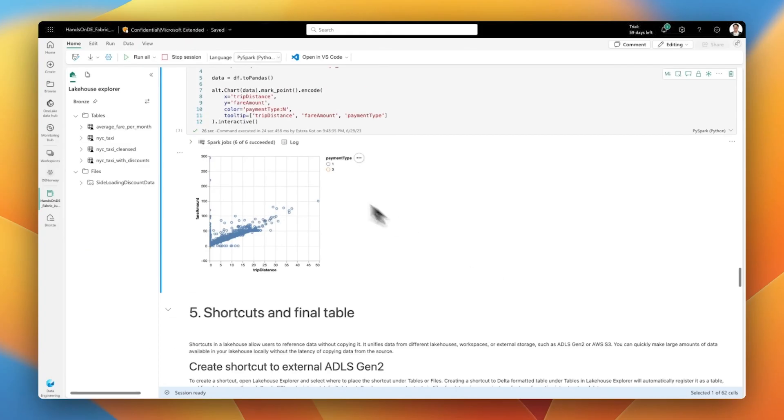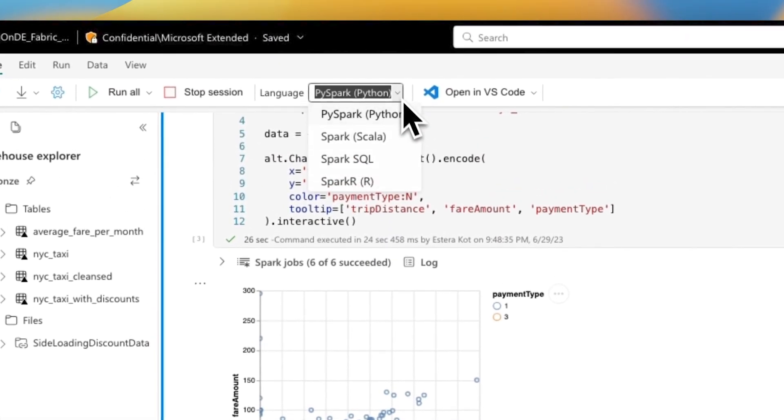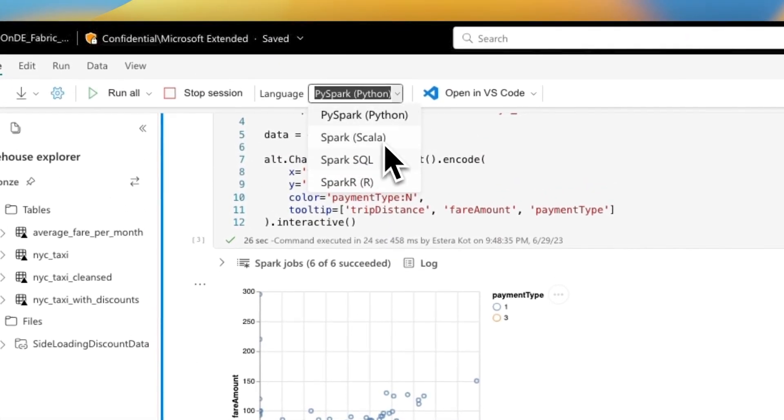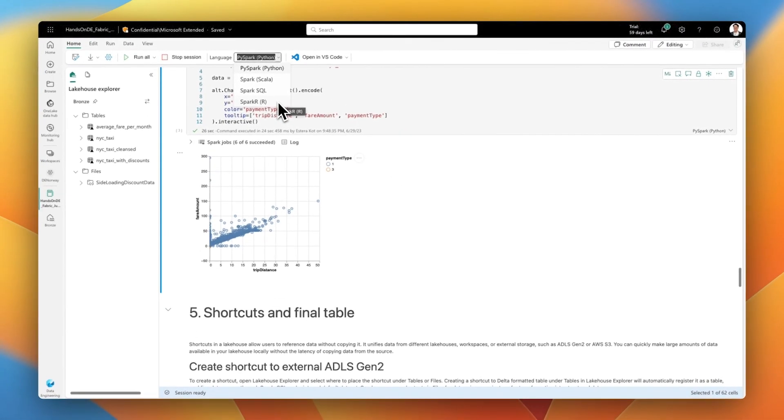So Python, Scala, Spark. We have Spark SQL. So for all SQL lovers, it's the ability to bring the code, T-SQL, SQL code to Spark and just run it. We also have the support for R language.